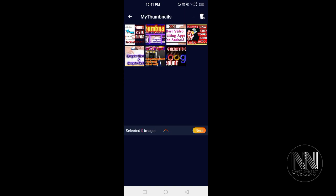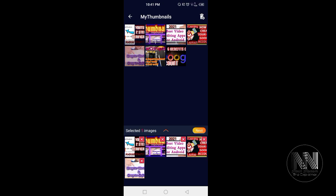So I choose my thumbnail folder. You can select multiple pictures. I selected seven pictures. Click next.